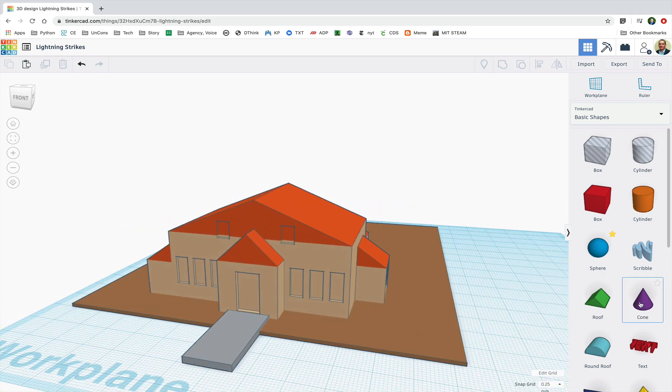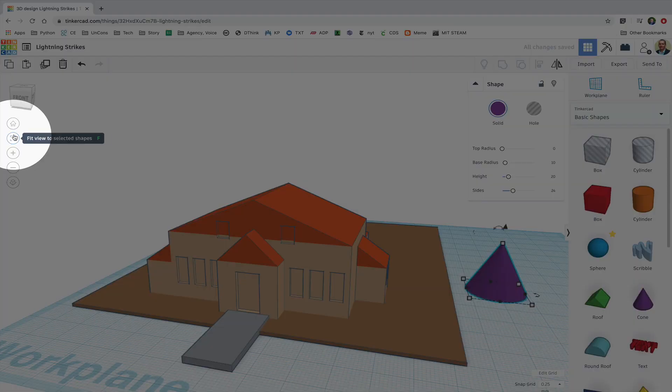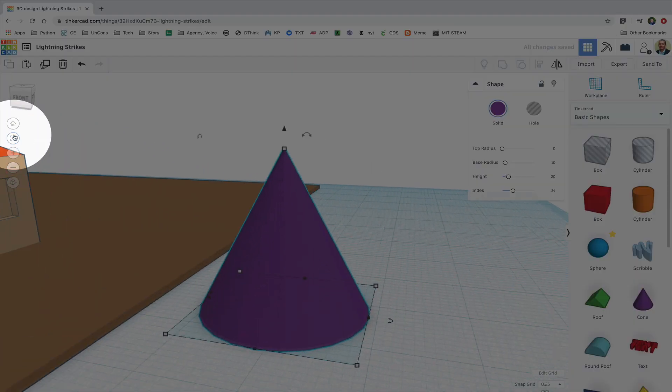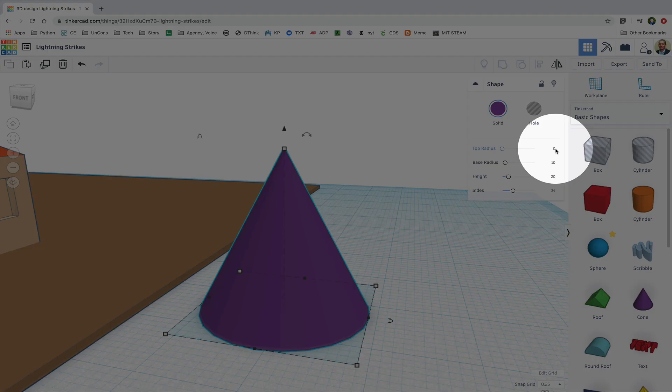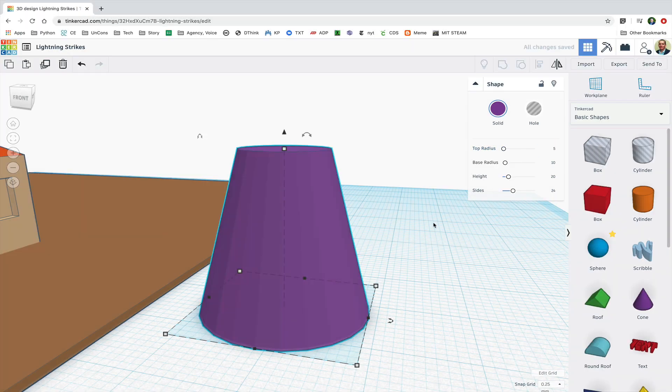First I'll grab a cone and with the cone selected I'll click on fit view to selected shapes or just type an F. I'm going to change the top radius to five and I'm going to start making a tree trunk.